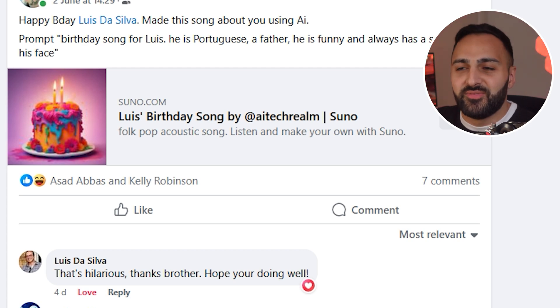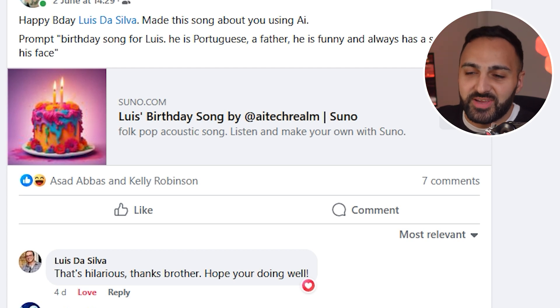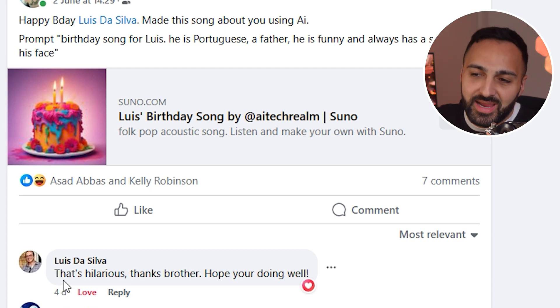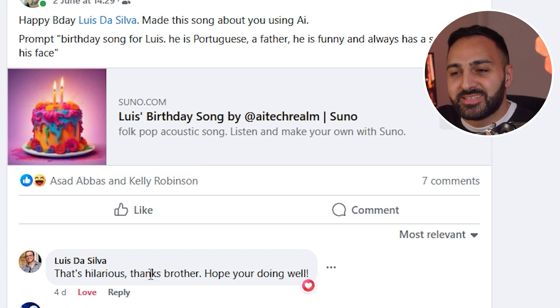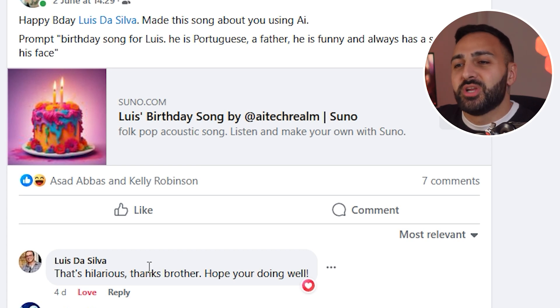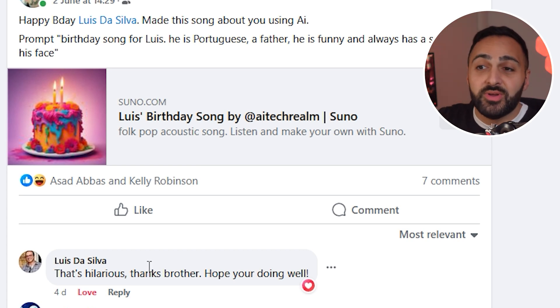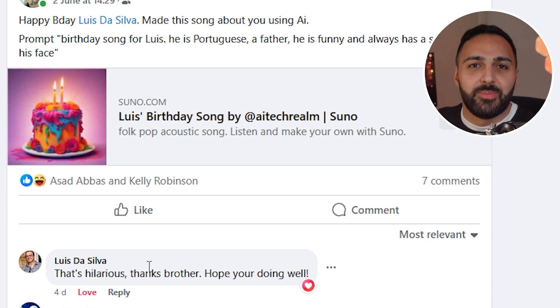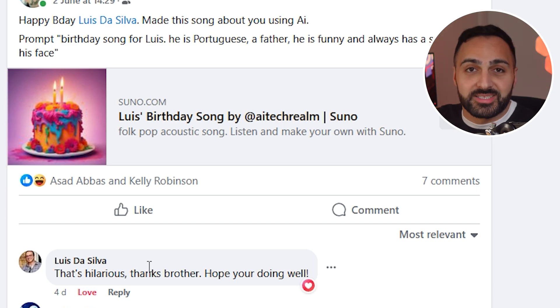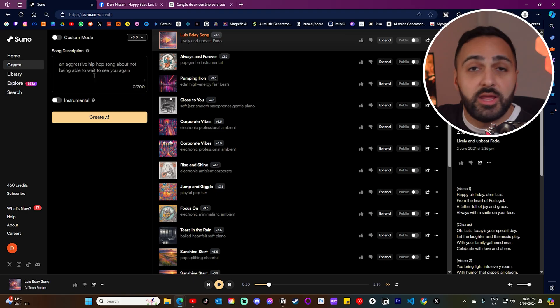I actually posted the video on his Facebook wall and he said it was hilarious and he appreciated it as well. I'm really glad that I was actually able to make someone happy with a custom AI song.